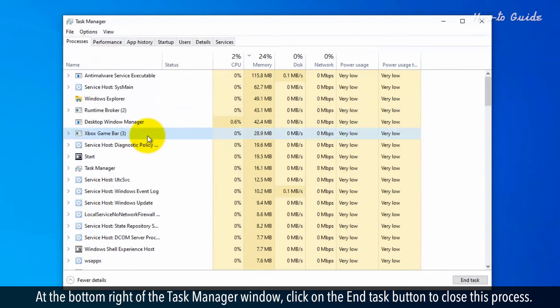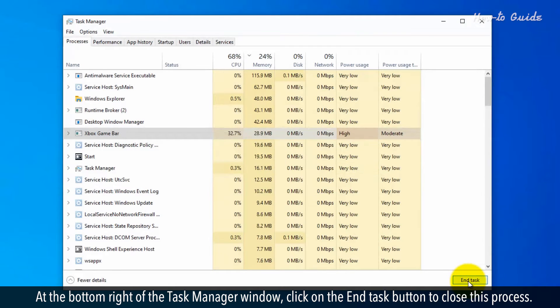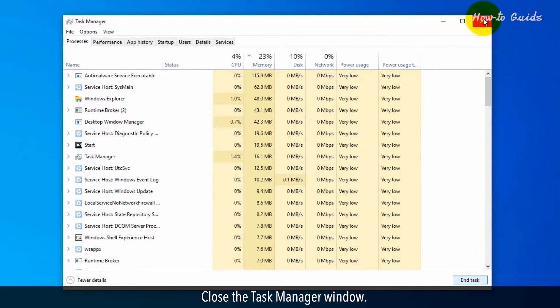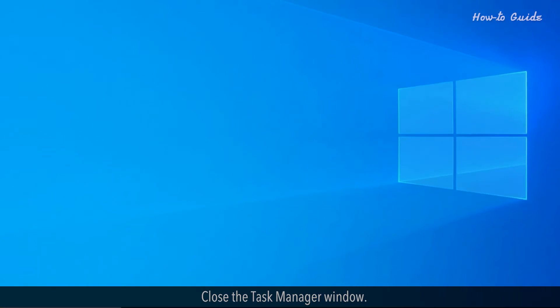At the bottom right of the task manager window, click on the end task button to close this process. Close the task manager window.